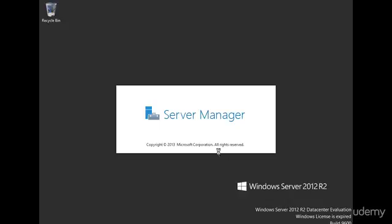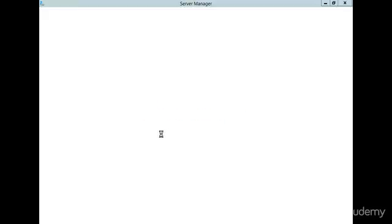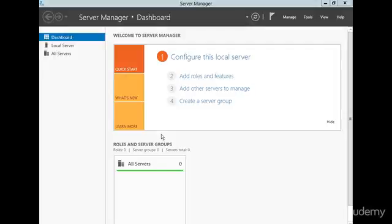Alright, so server manager is coming up, and we've got server 2012 installed, so now we're going to do a static IP, since we're creating this as a domain controller.